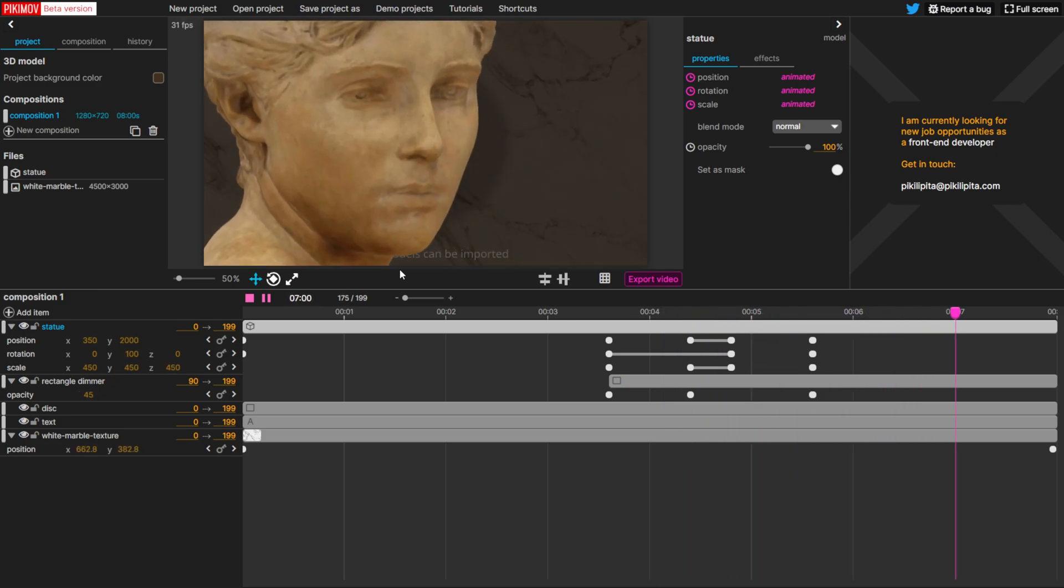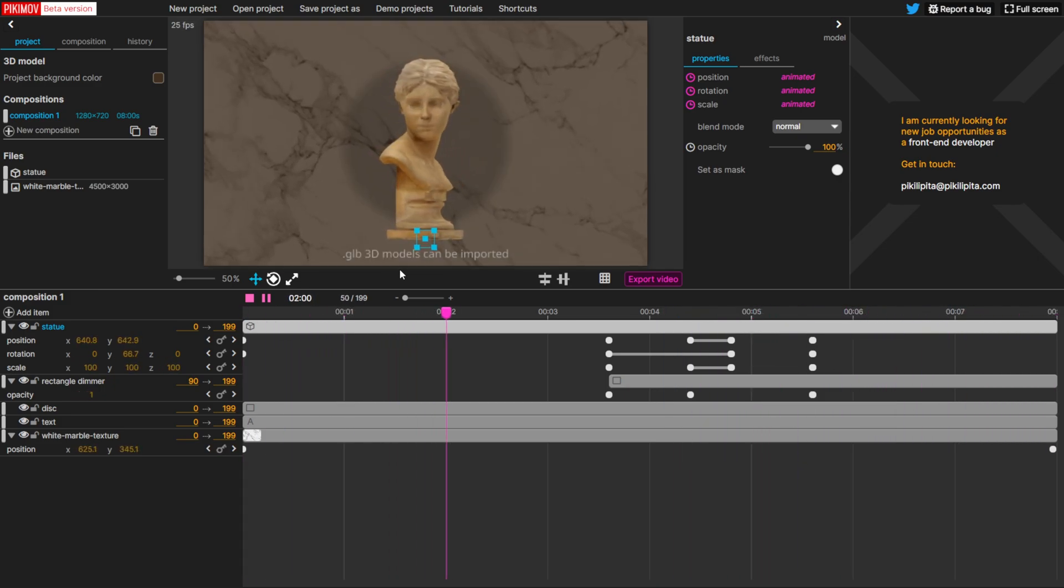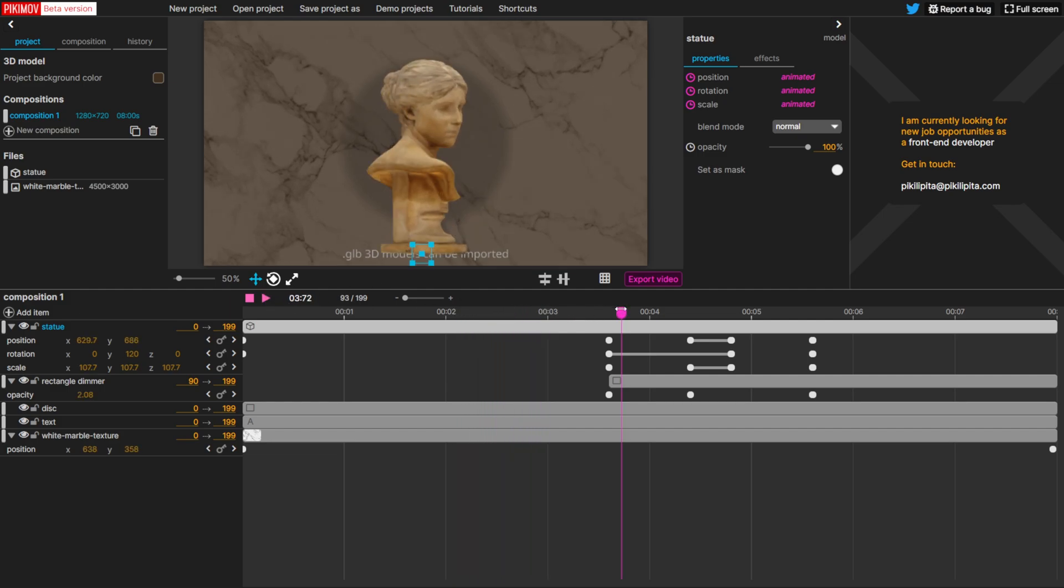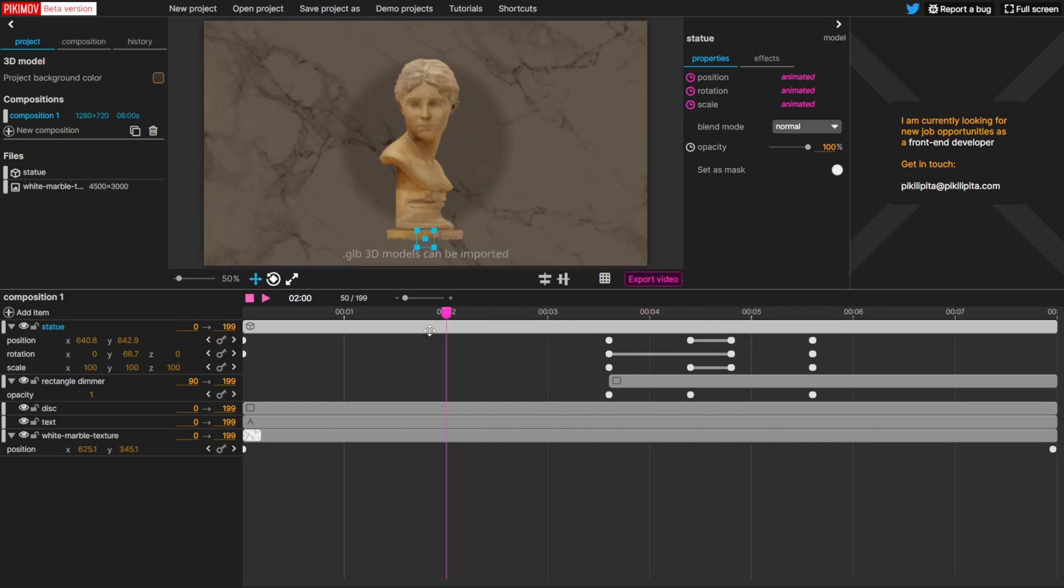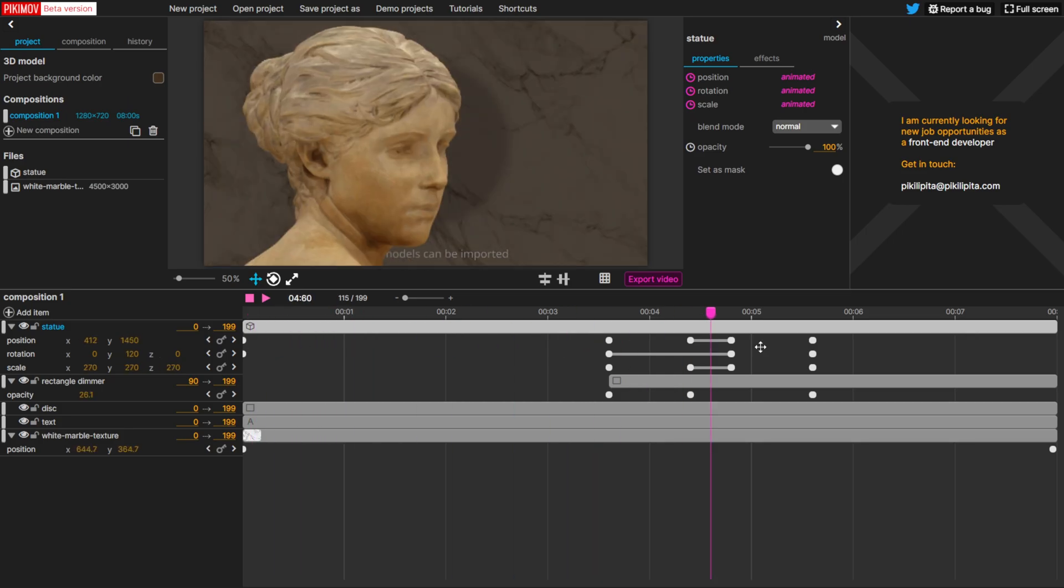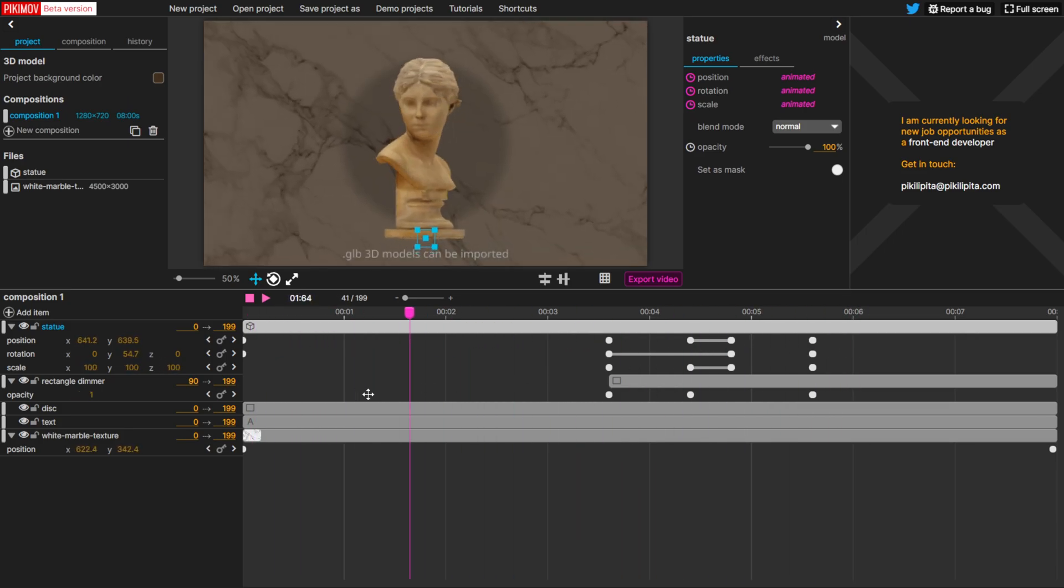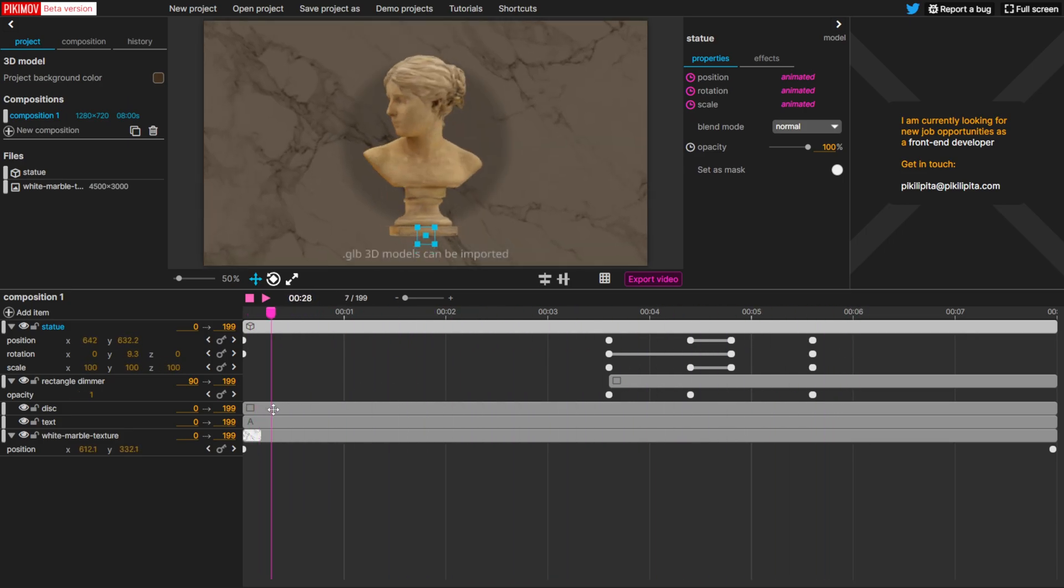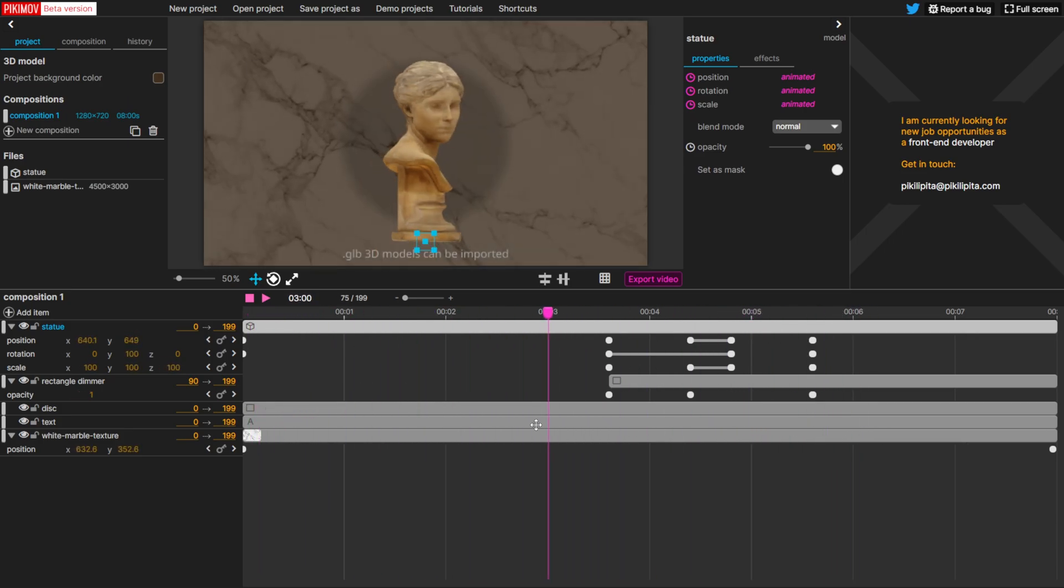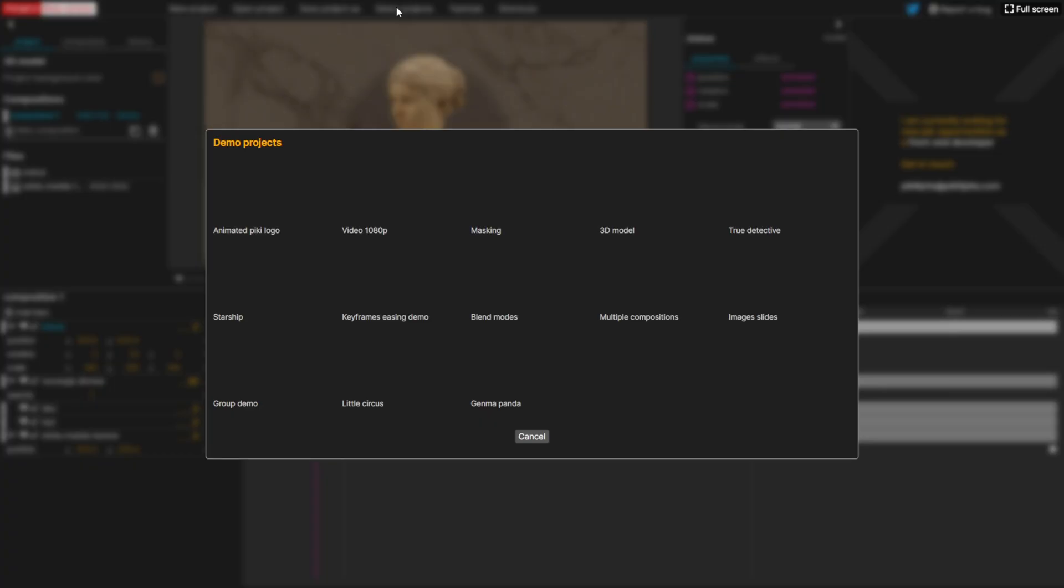Unfortunately, it doesn't work with Firefox, at least as of right now. But for being able to run it inside of a browser, again, I think it's pretty impressive. You're not going to get the same fidelity as something like After Effects or even DaVinci Resolve or Unreal Motion tools. But for some simple motion graphics, I think this is pretty good.